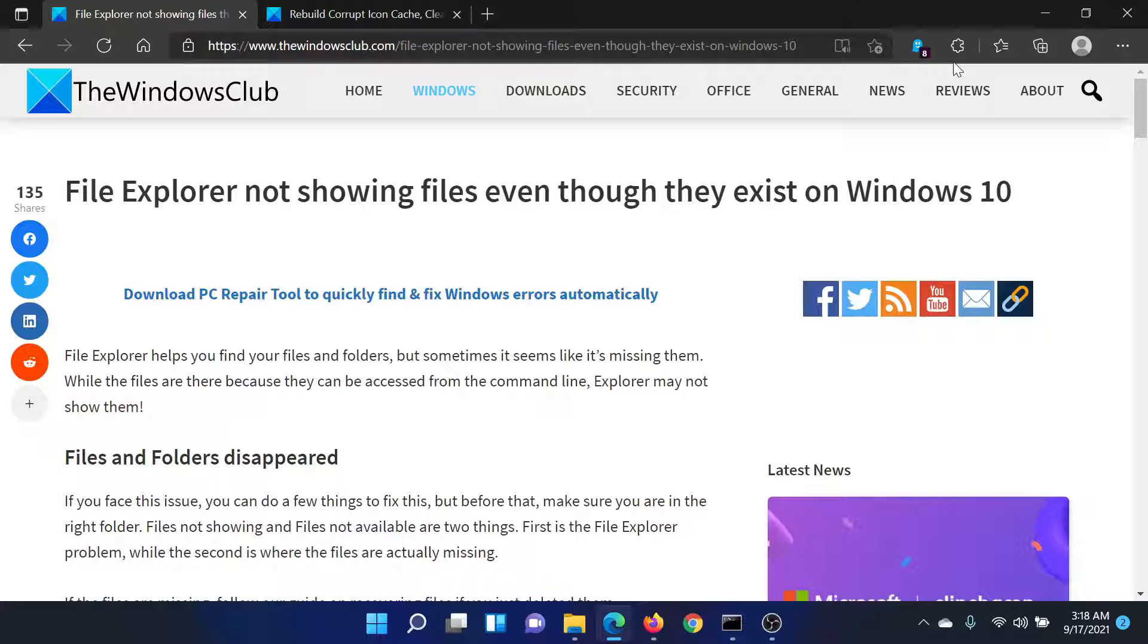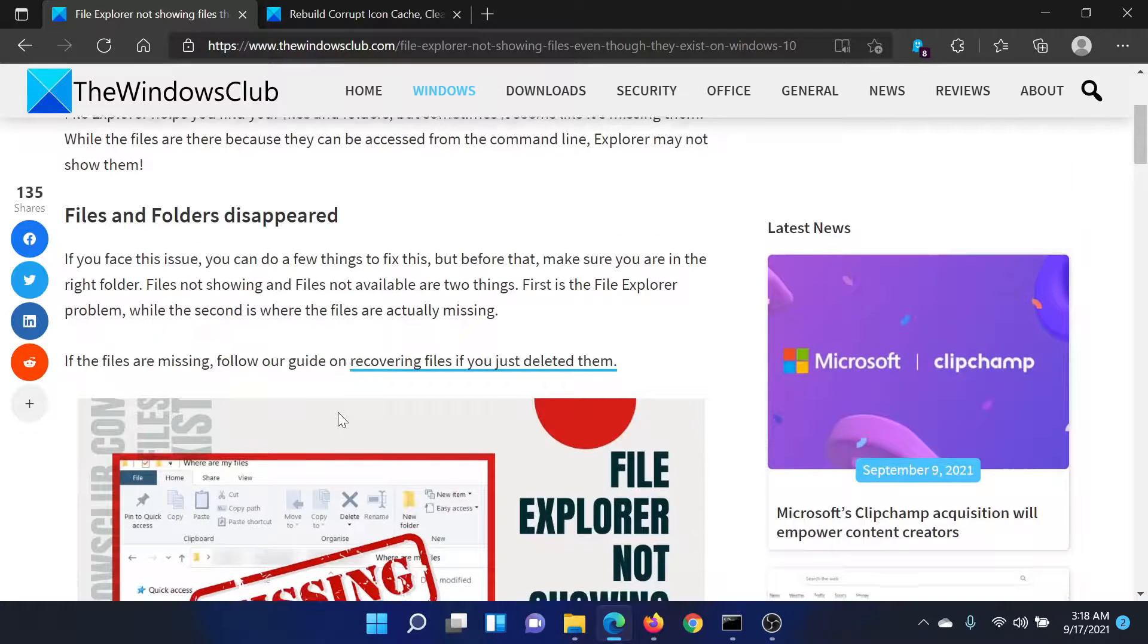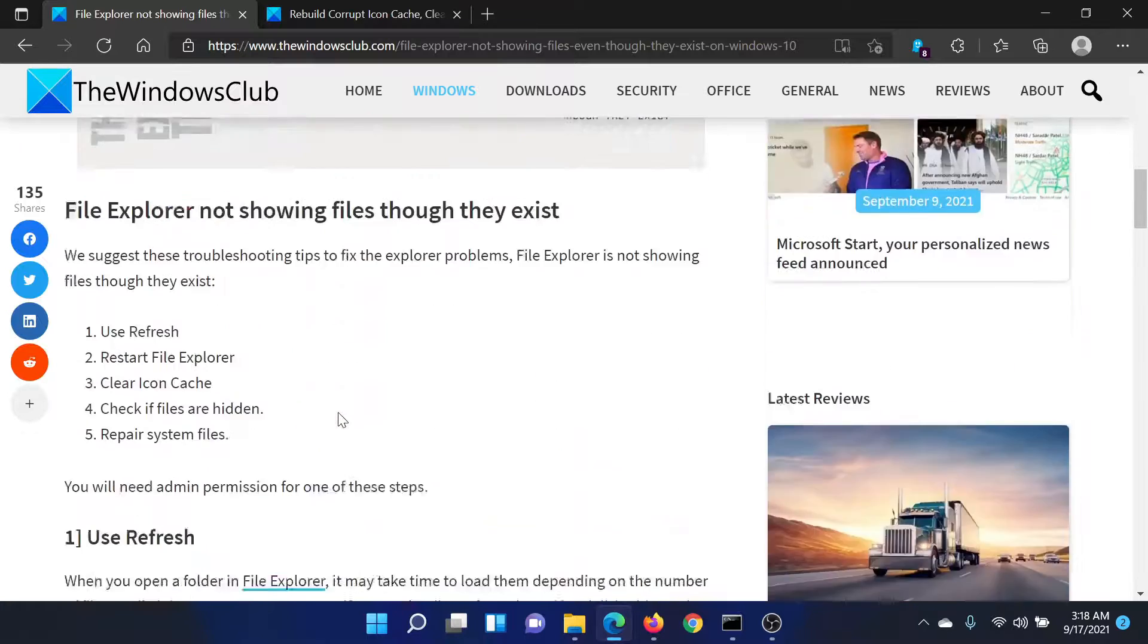Welcome to The Windows Club. If File Explorer is not showing files even though they exist on your Windows computer, then either read through this article for the resolution or simply watch this video. I'll guide you through the procedures.